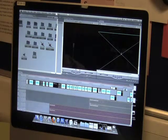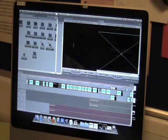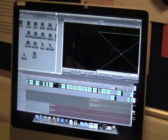Will, how did you use media technologies in the production, research, planning and evaluation stages?